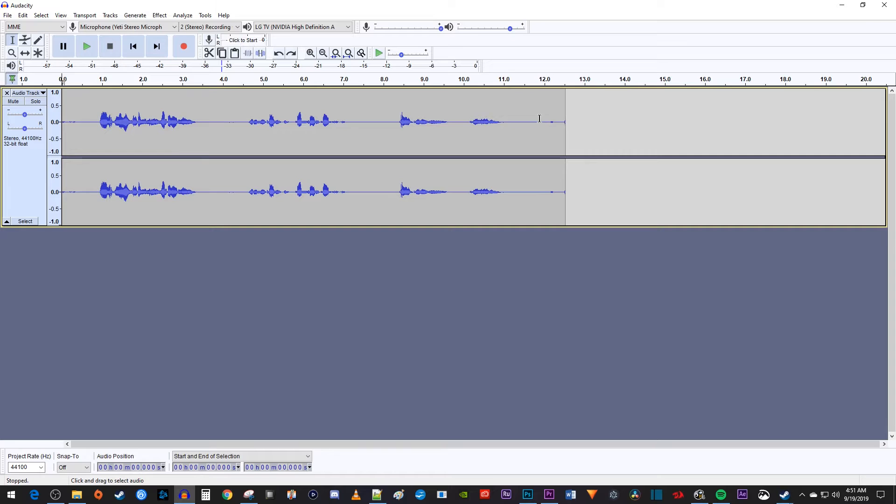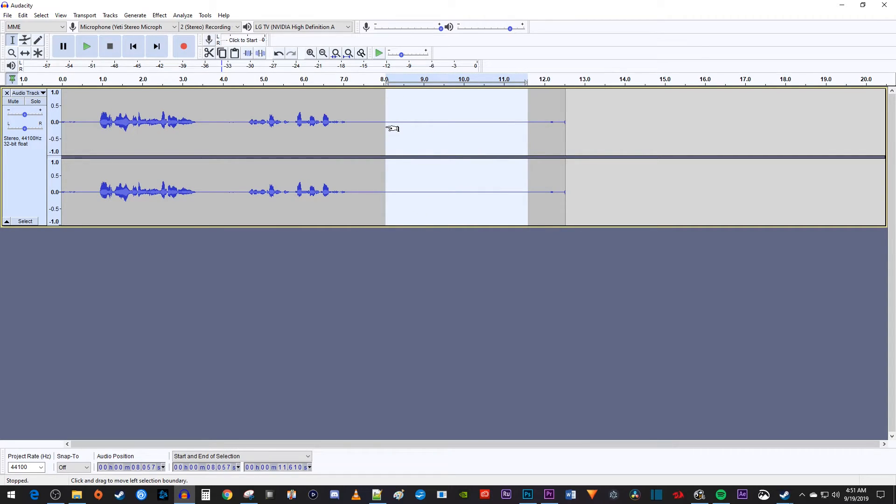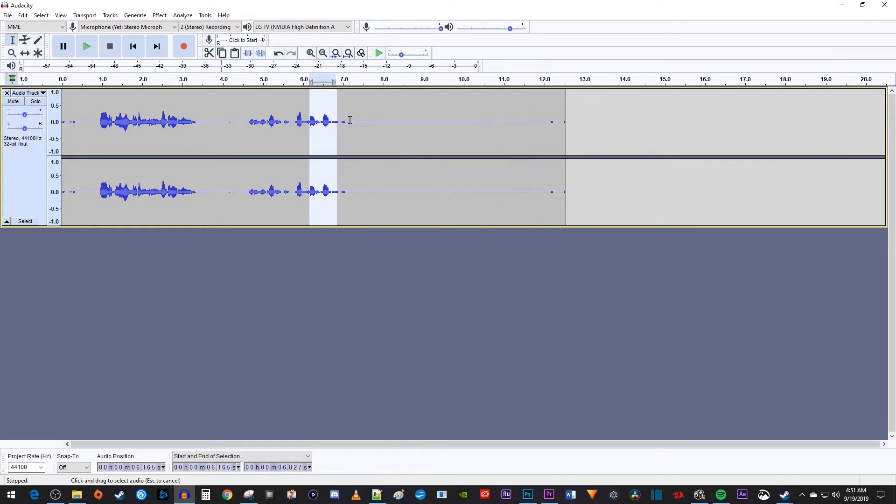You can drag to select any part of your audio and press S to silence it. I use this all the time to get rid of white noise. And of course, you can select whatever you want and press the D key on your keyboard to delete it.